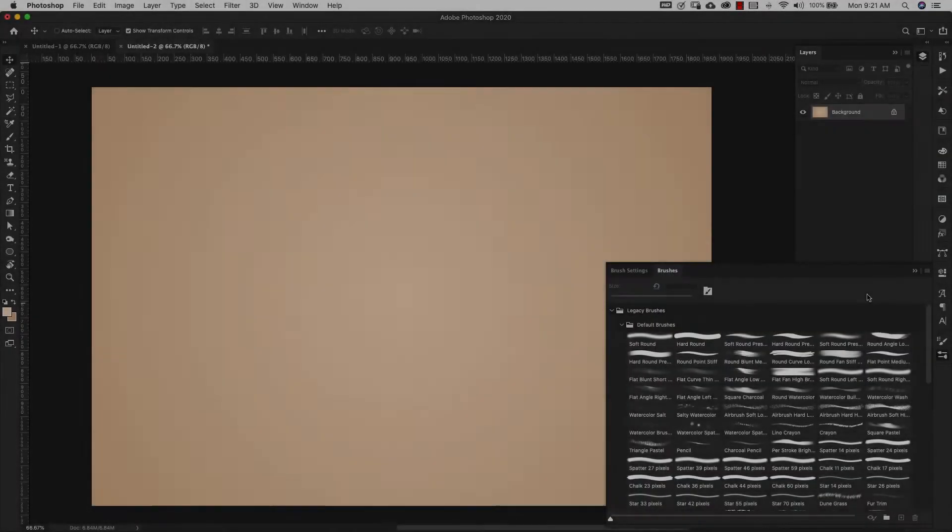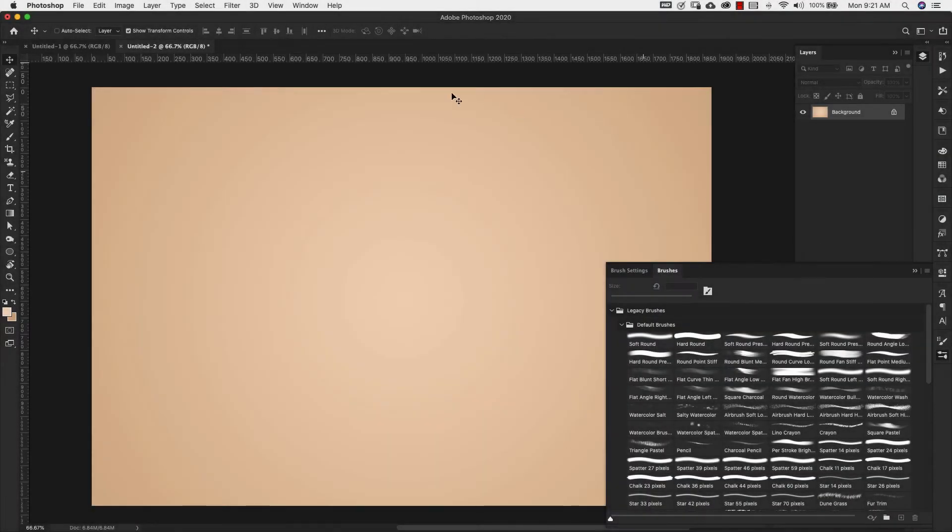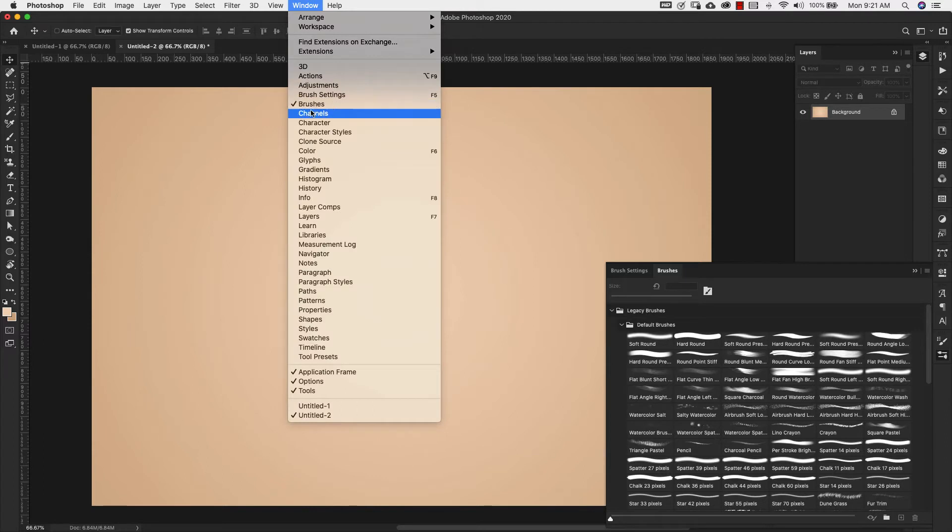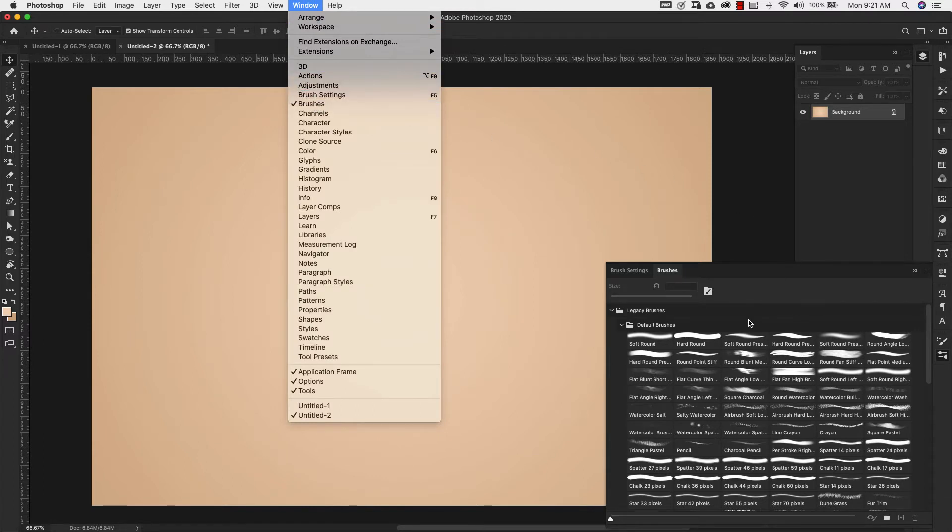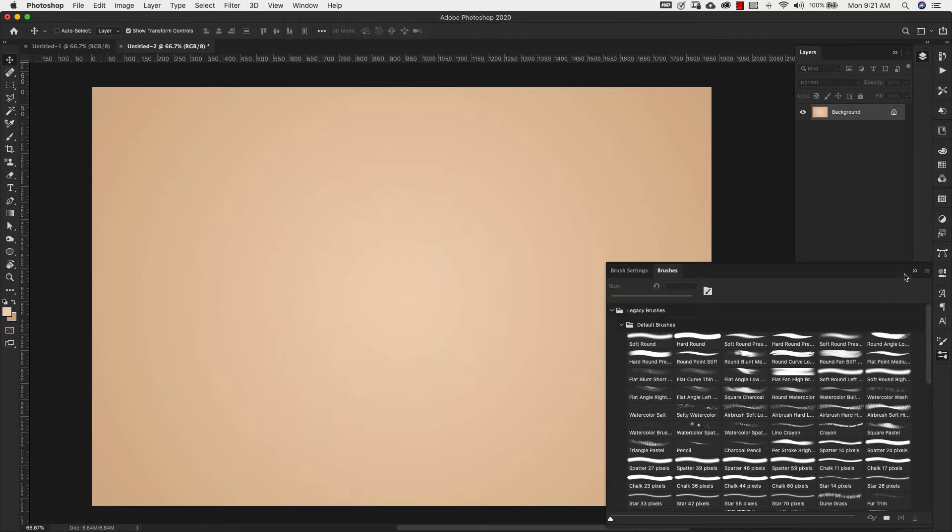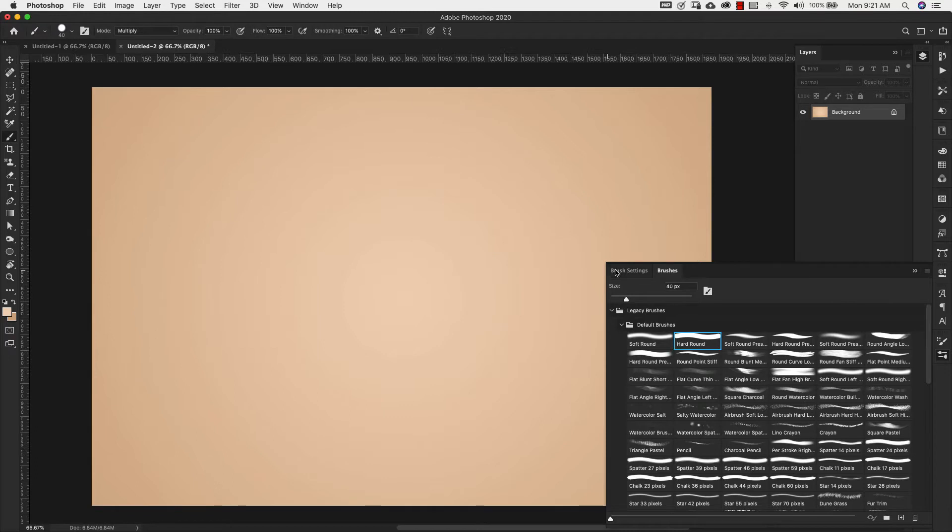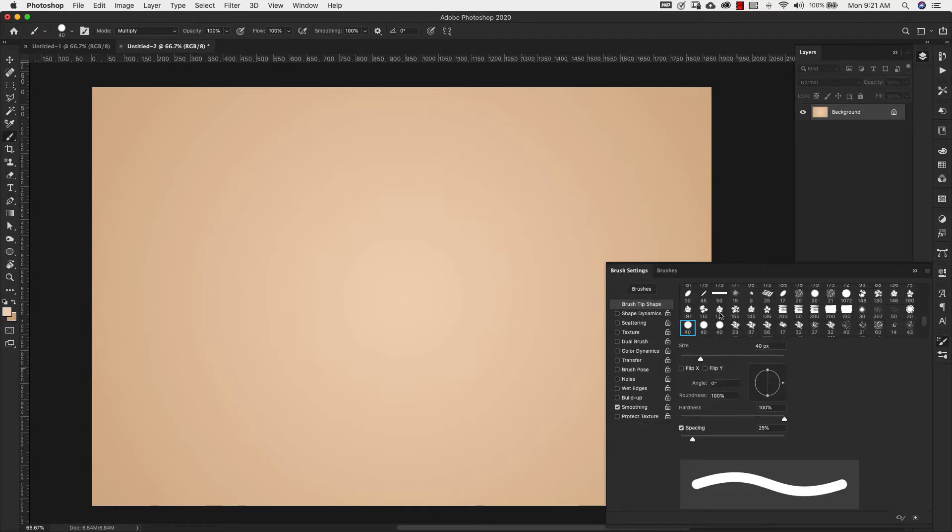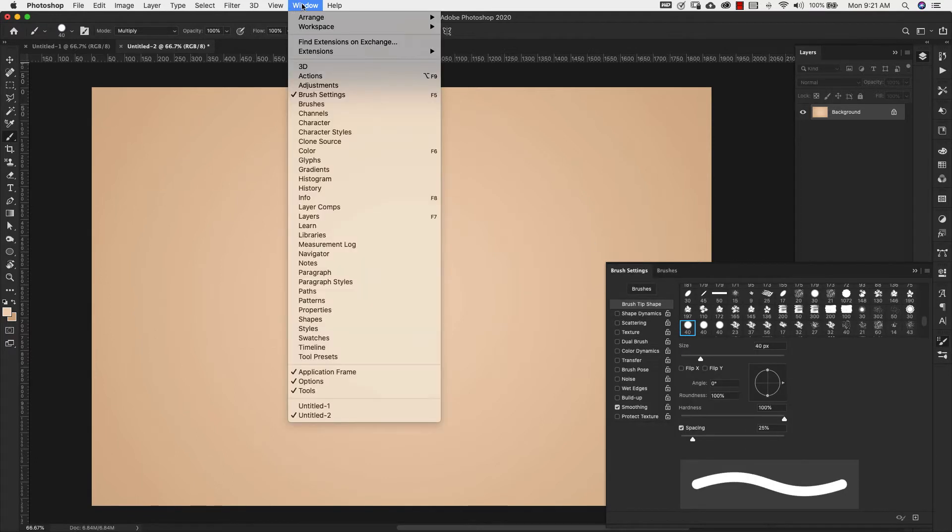Come over to the brushes and that's going to be right here, window and brushes. Now we're going to choose from legacy brushes, default brushes. We're choosing the hard round, so just a basic brush. And then we're going to come over to brush settings. That's going to be here as well under windows and brush settings.